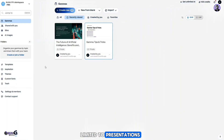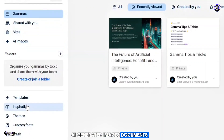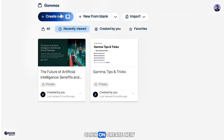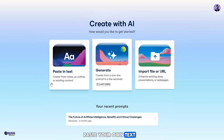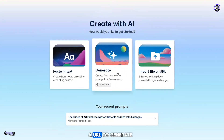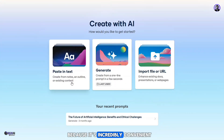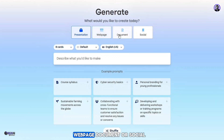Gamma isn't just limited to presentations — it also helps with website creation, AI-generated images, documents, and social posts. But for now, we'll stick to the presentation feature. Click 'Create New' and you'll be given three options: paste your own text, write just a one-line title, or paste a URL to generate a presentation. I'm going with the second option — just a one-line title, because it's incredibly convenient. Next, choose the type of content you want to generate: presentation, web page, document, or social. We'll go with presentation.